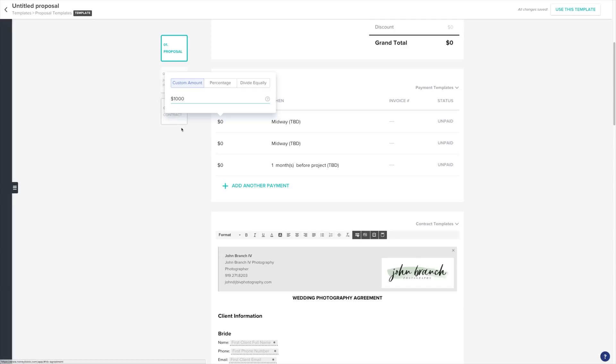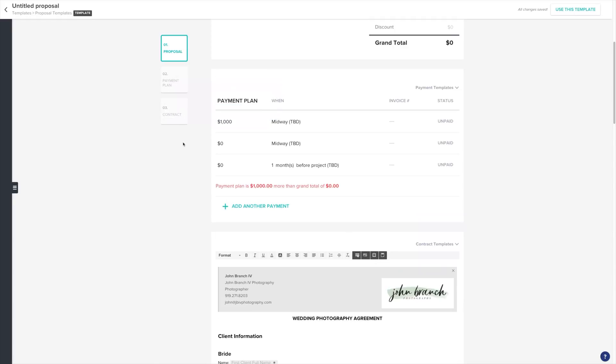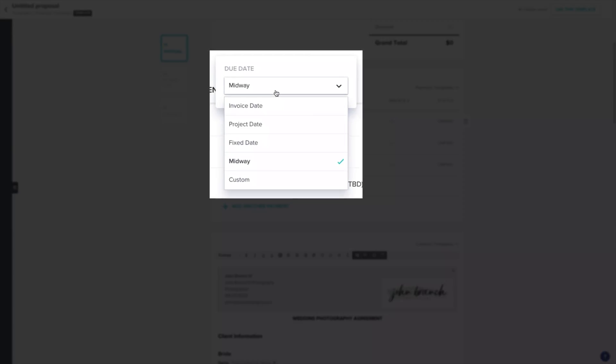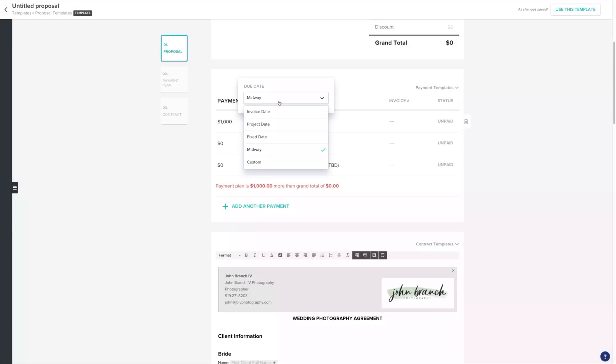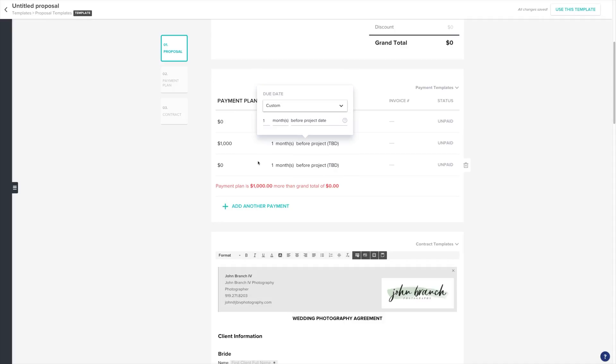After setting the amount, we can customize when the payment is due. We can set this to either the invoice date, project date, a fixed date, midway to the project date, or a custom date. Let's set a custom date for our deposit and make it due two weeks after the invoice has been sent.